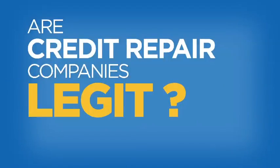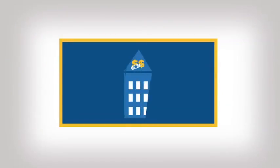Are credit repair companies legit? They might not be all they're chalked up to be. We'll tell you why.